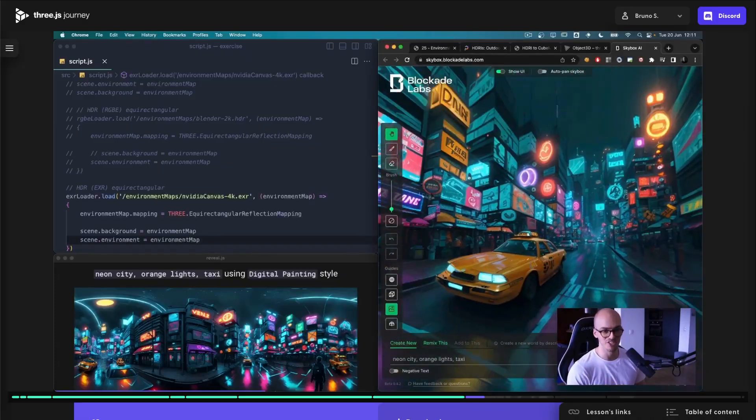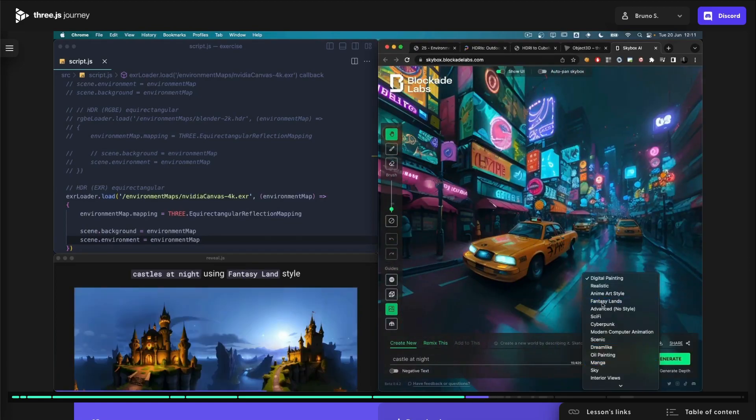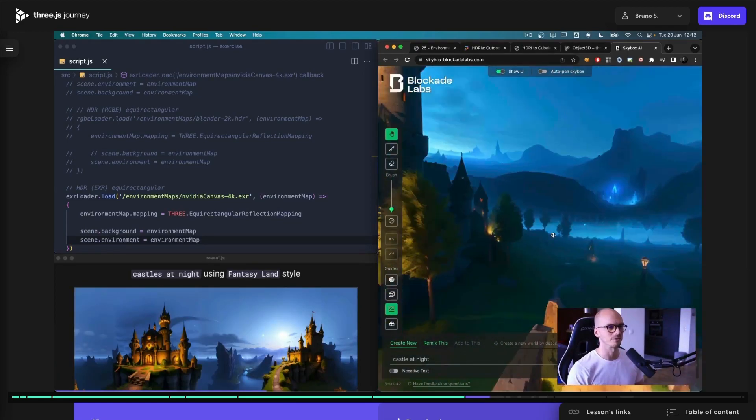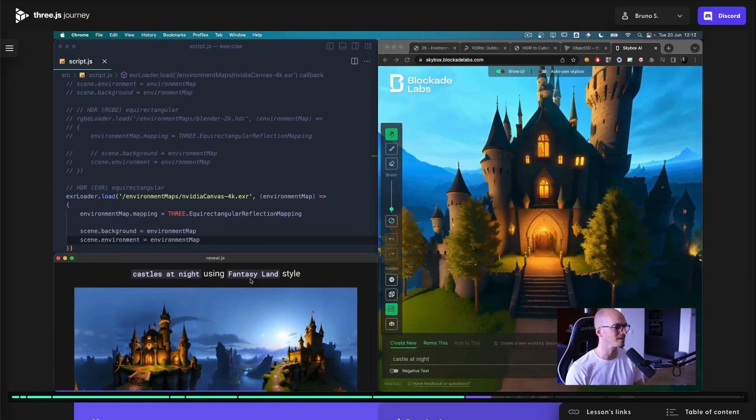I've also added a two-hour lesson about environment maps, which includes AI to generate gorgeous textures. And guess what? The lesson is available for free for everyone. Check the links below — or maybe above, I'm not sure.